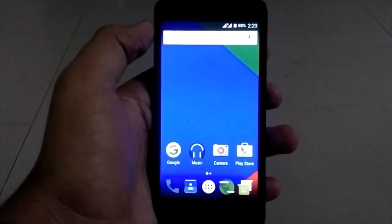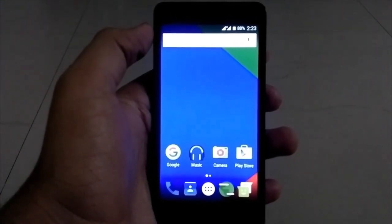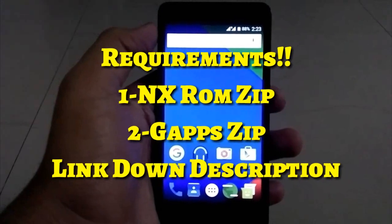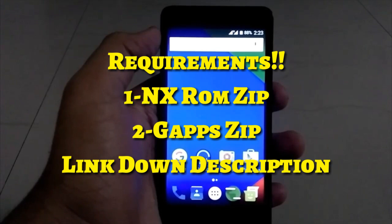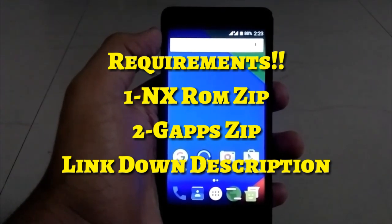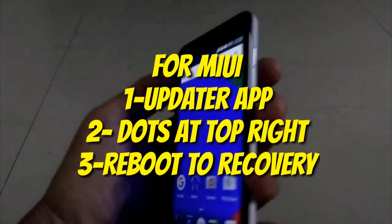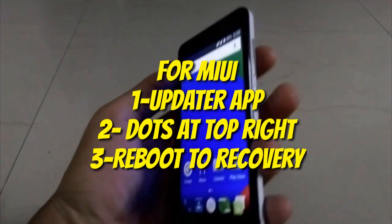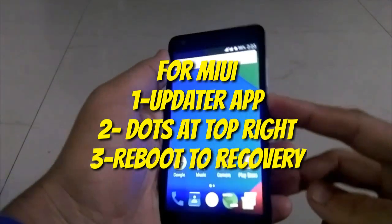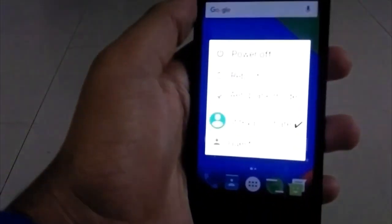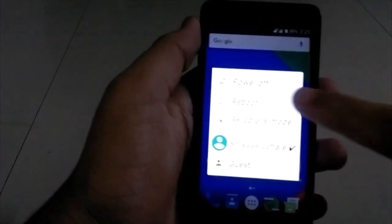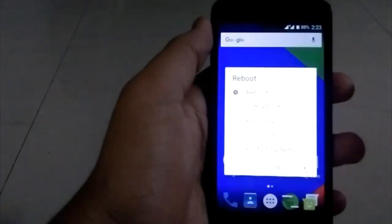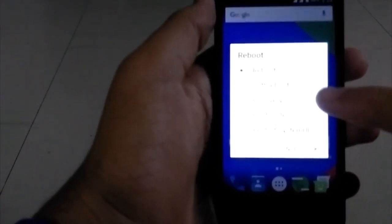Without further ado, let's get started. If you are on MIUI, first go to the updater app, click on the three dots, and go to recovery mode. But as I'm on CM13, I'm just going to press the power button, then press reboot, and then recovery.